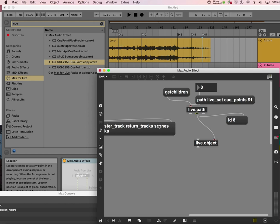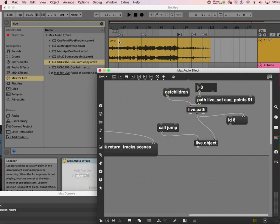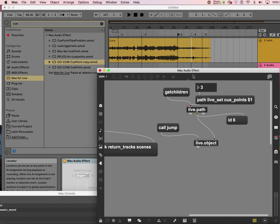So live.object with q-point zero, which is id8 — the function was 'jump', called with 'call'. Watch — call jump. See it jumped! Now let's jump to q-point 3 — call jump — and see it did that. Jumping is nice, but how can I play from there?